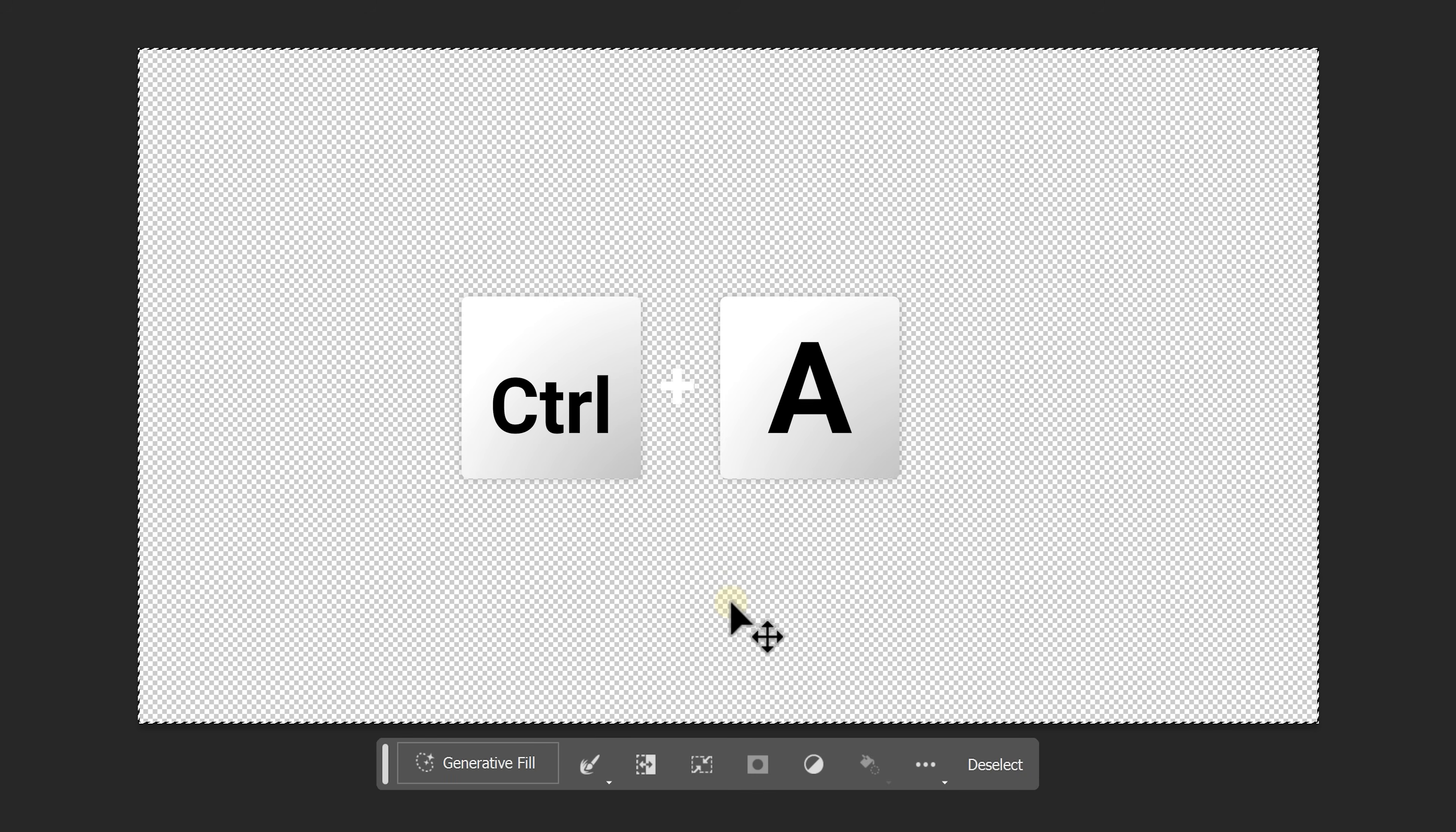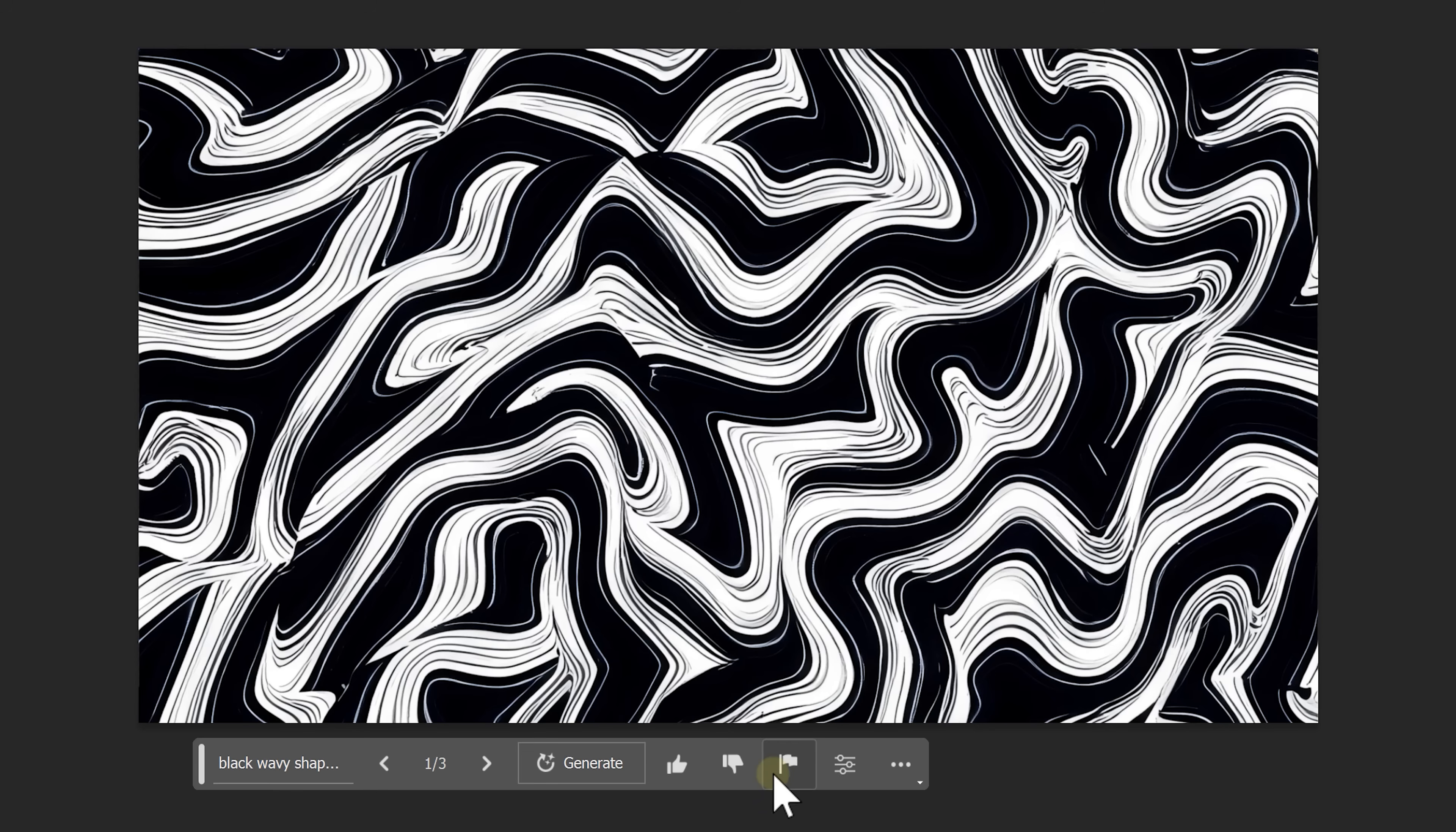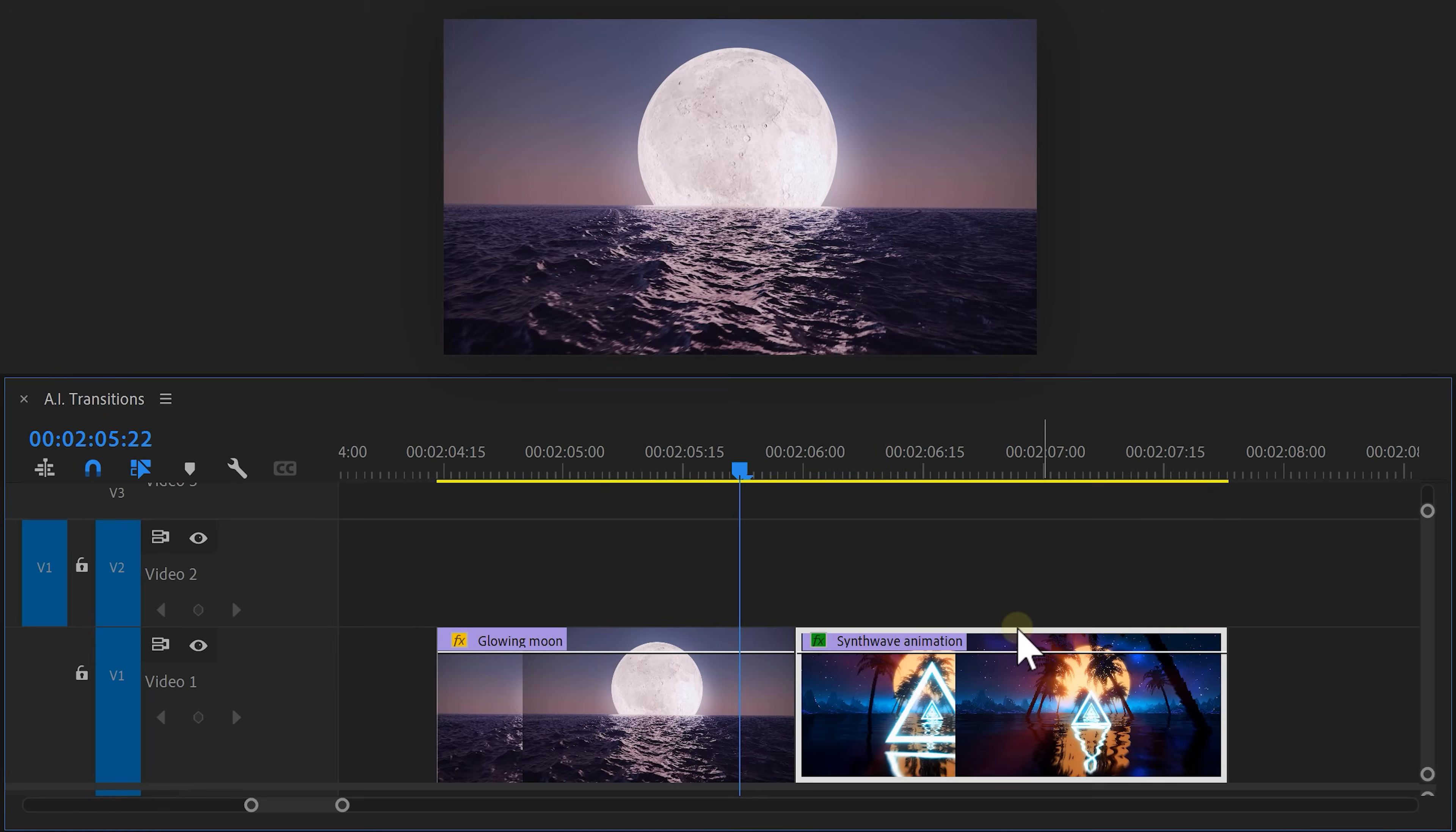Press Ctrl plus A to select the entire workspace. Then just click Generate Fill and type in something like Black Wavy Shapes Abstract or something. Try to generate something like this. As long as it isn't too detailed, you're fine. Now save the picture and put it in Premiere.